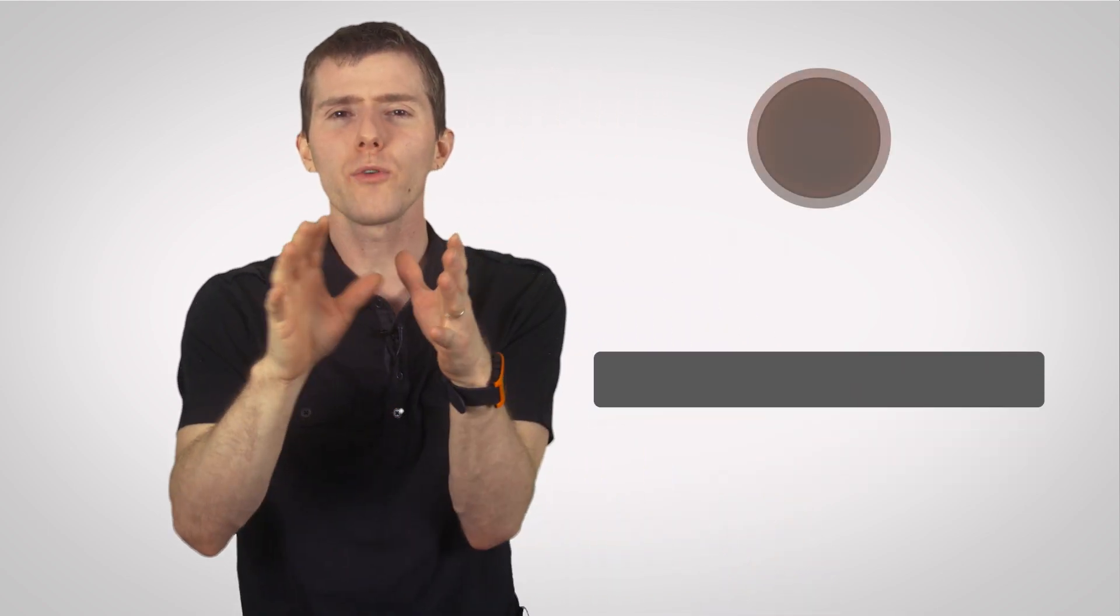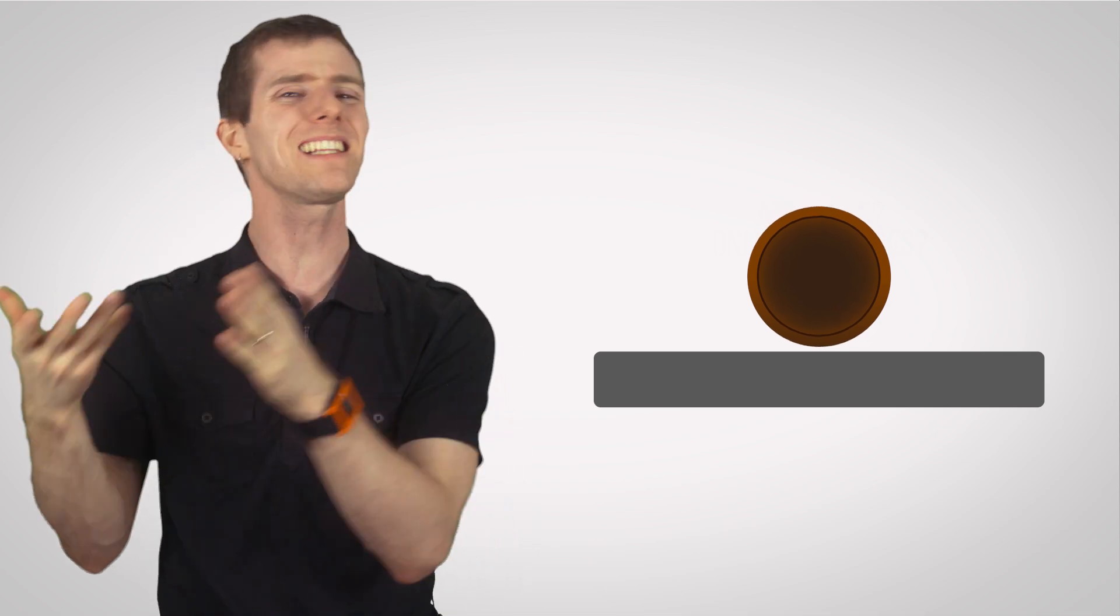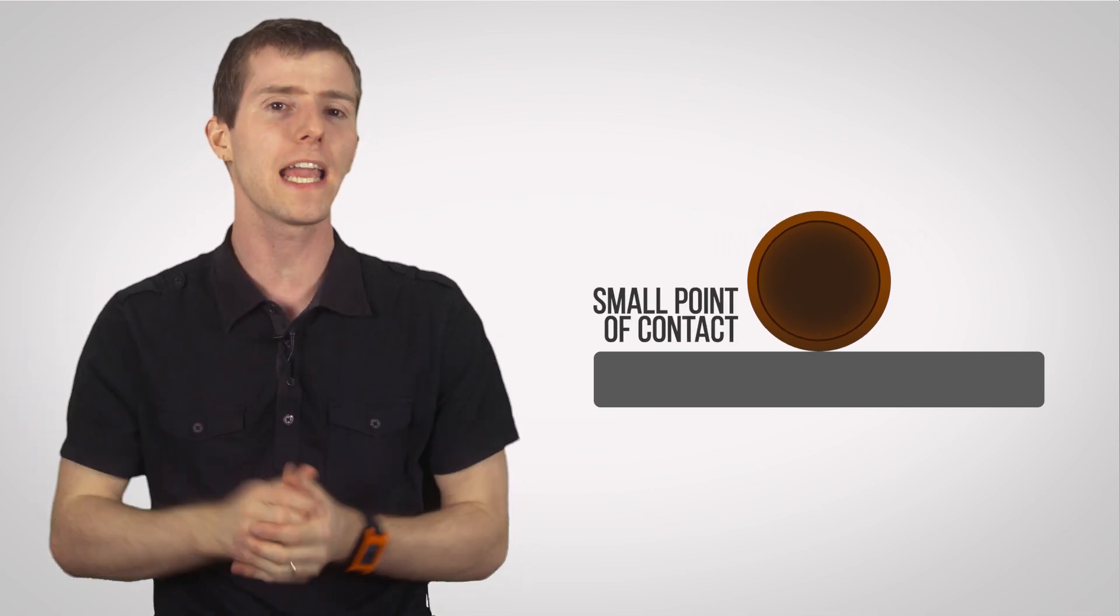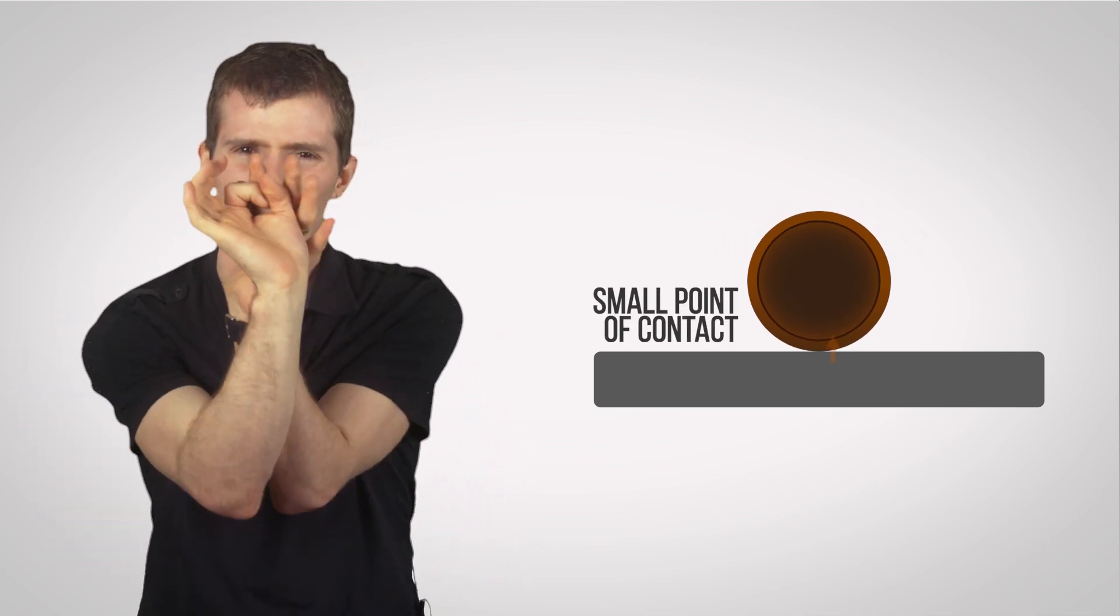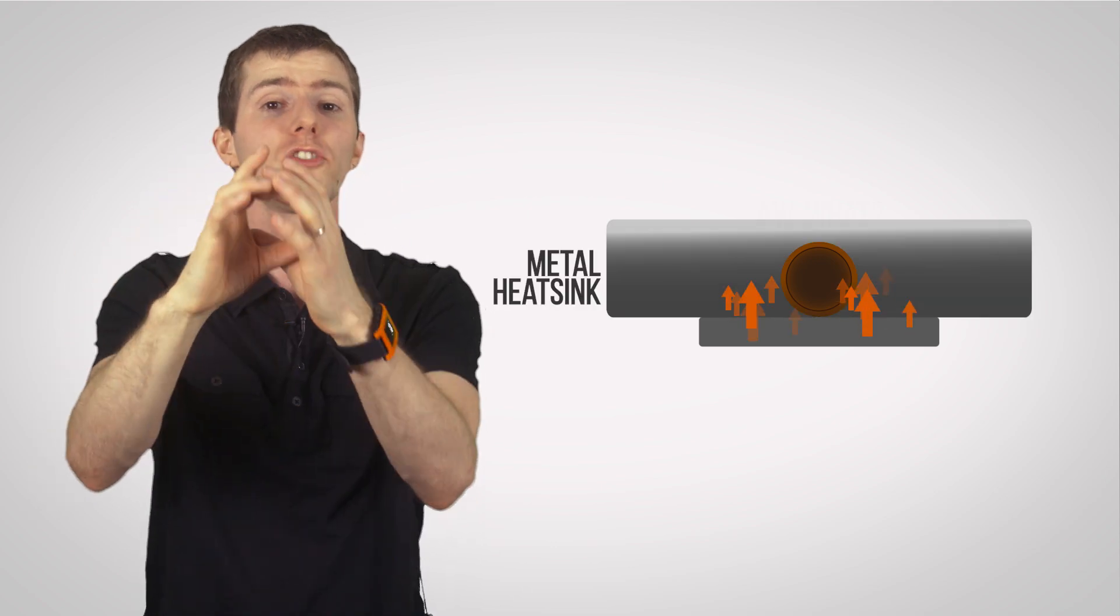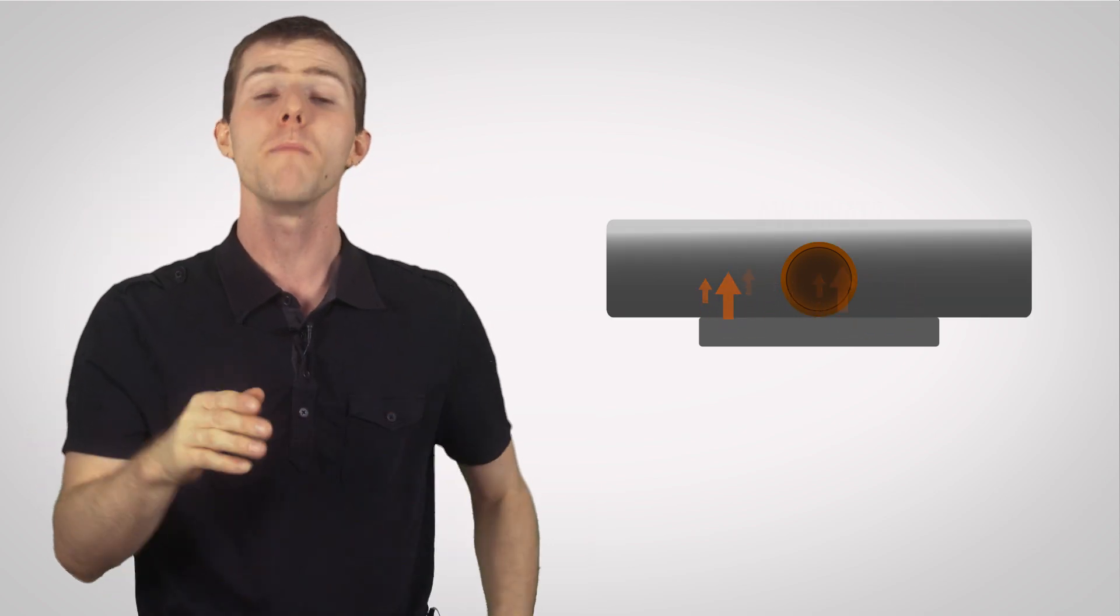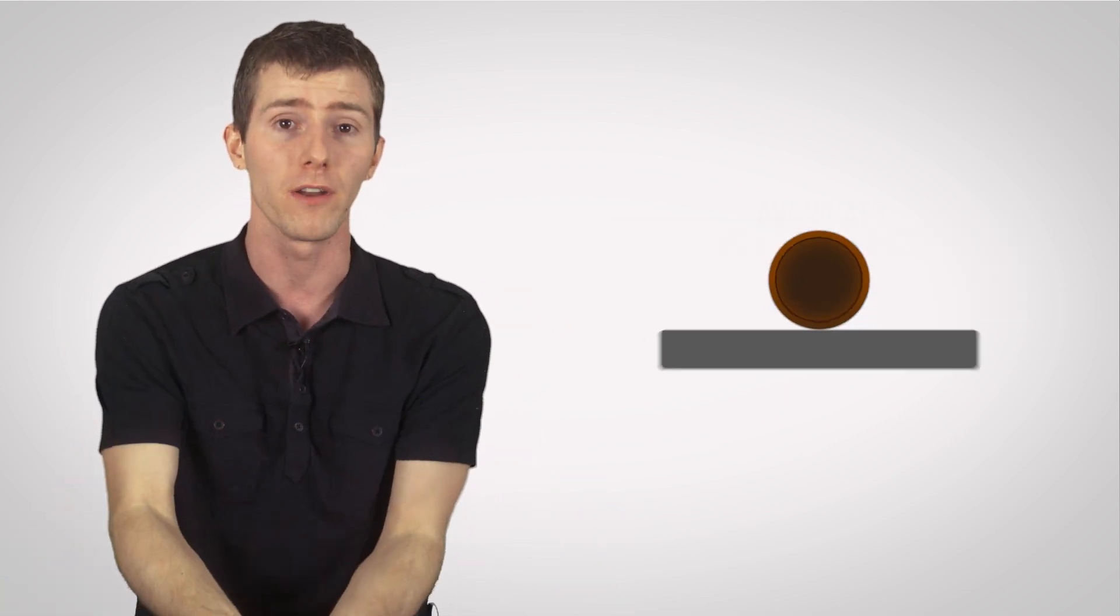But heat pipes do have some limitations. They only transfer heat in one direction. Not even acknowledging that one. And their thin, round shape means that they are physically difficult to get close to a very small heat source. There are a couple of solutions, such as embedding them in a solid chunk of metal to spread the heat out to the connected pipes, but then we're relying on the relatively inefficient heat transfer of copper.